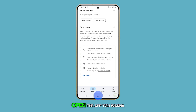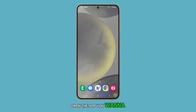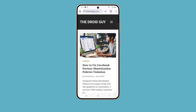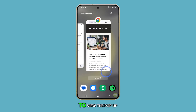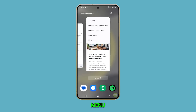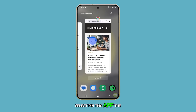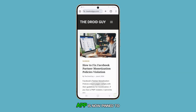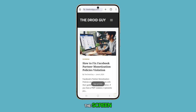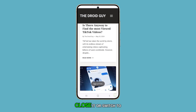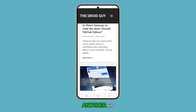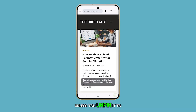First, open the app you want to pin. Pull up the recent app screen. Tap on the app icon to view the pop-up menu. Select 'Pin this app.' The app is now pinned to the screen — you won't be able to close it or switch to another app unless you unpin it.